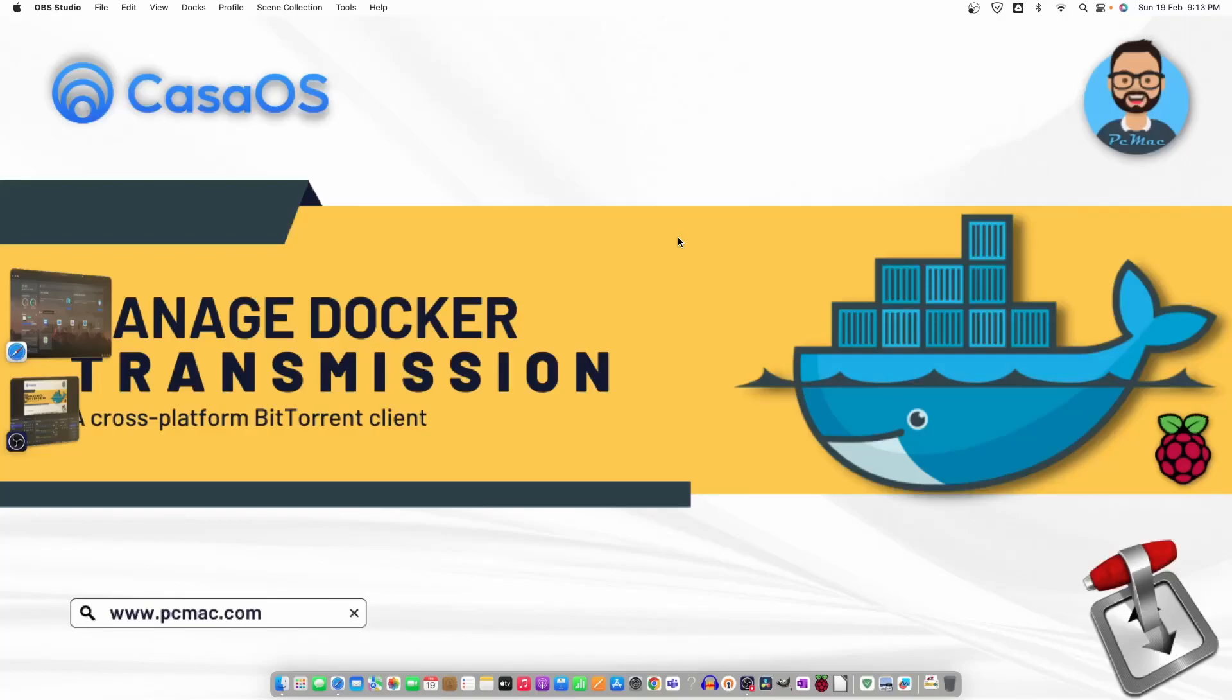Welcome to PC Mac. In today's video we will continue our CasaOS series. For today's video, we are going to try Transmission and install it on our Raspberry Pi and check how it will work. I'll share the installation method and after that I'll show you the download process, how it starts downloading, how it will fetch the file and start downloading the files, and the storage location and everything.